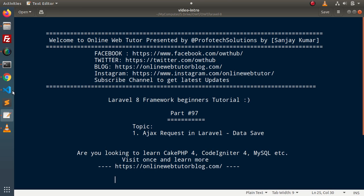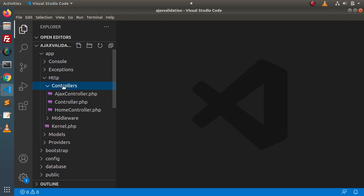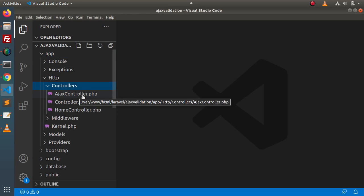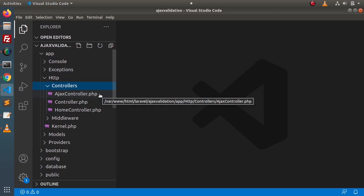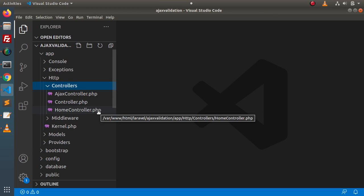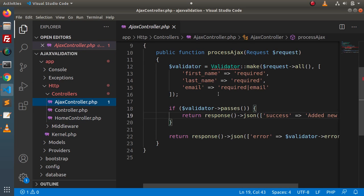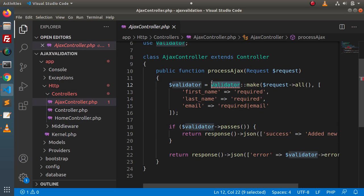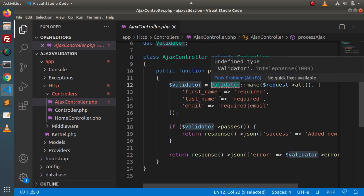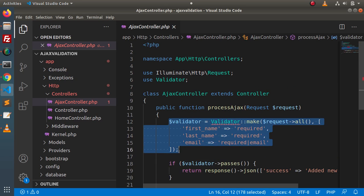If I go back to our editor, inside app, HTTP, controllers — these are the two controllers called Ajax controller and home controller we had created in the last video. If we click on the Ajax controller, here we have used the validated class and by the help of that, we have validated our form.